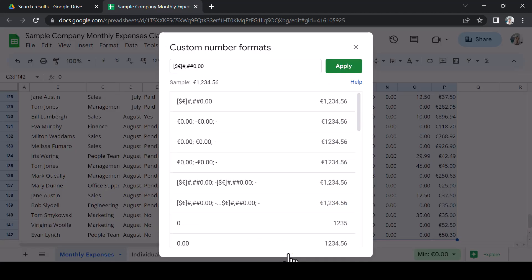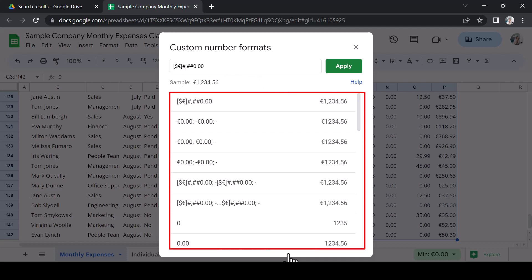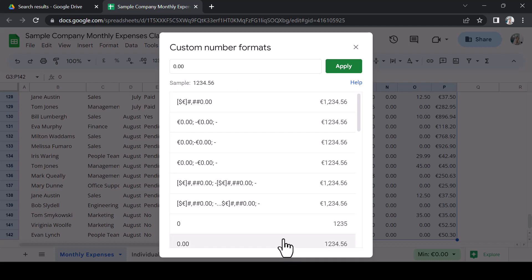The pop-out that appears has a field for my format string, a sample of how the format will appear and a list of default formats to choose from. I can use a default to start to build my string. For example, this default which has a number and two decimal places.